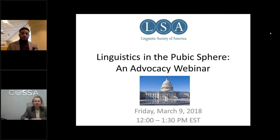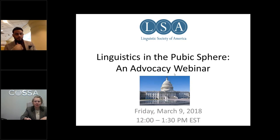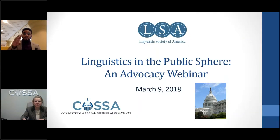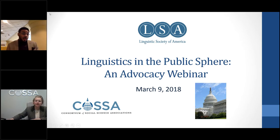Thank you, David. I appreciate you organizing this webinar for us today, and I'm delighted to be here with my colleague Wendy Noss from the Consortium of Social Science Associations. I'll start by offering a quick overview of the agenda.